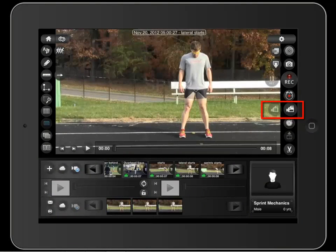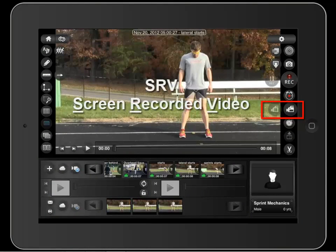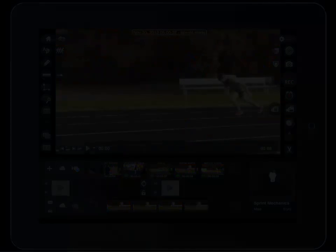These buttons are the SRV functions, or screen recorded video functions, and we cover these in a later tutorial.